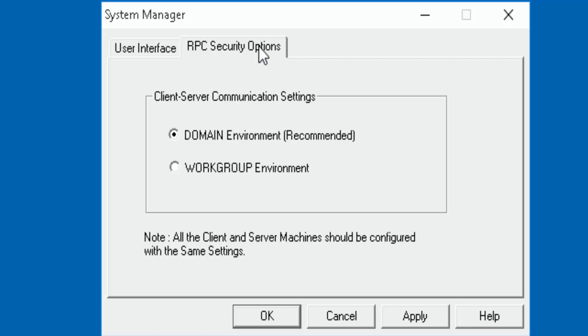But take note at the message at the bottom. All the client and server machines should be configured with the same settings. So it actually depends more on which options you have selected here.